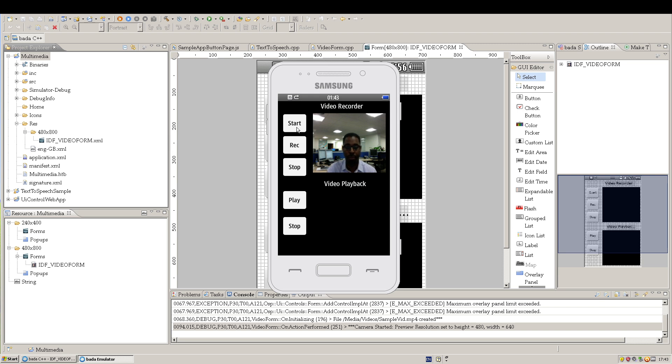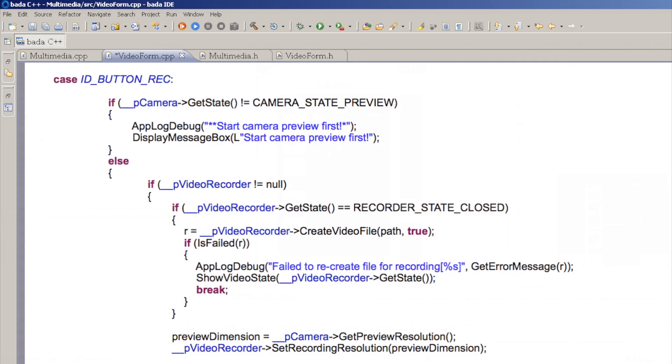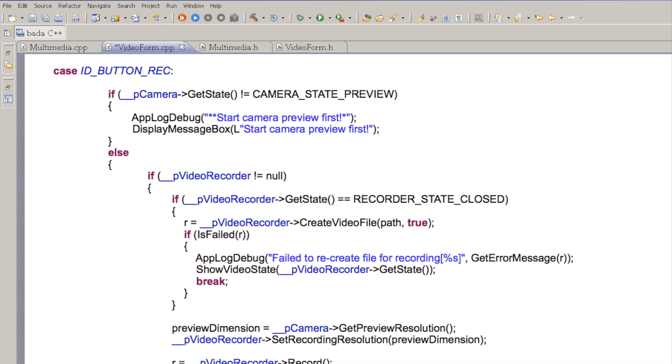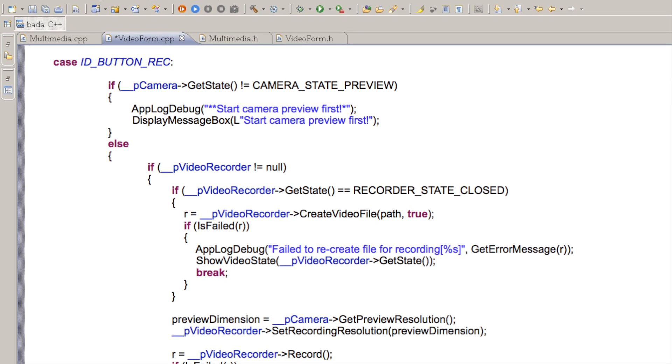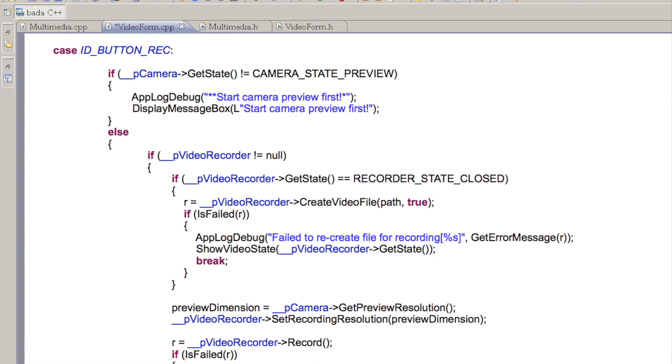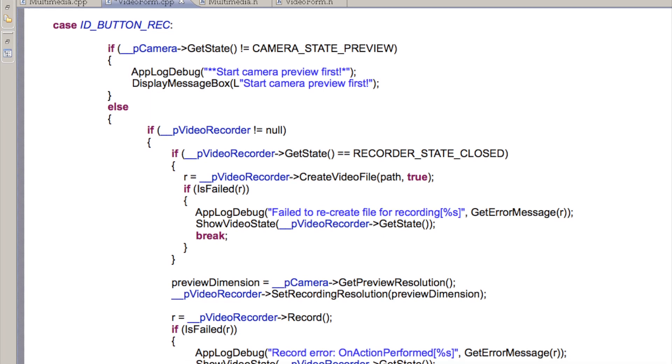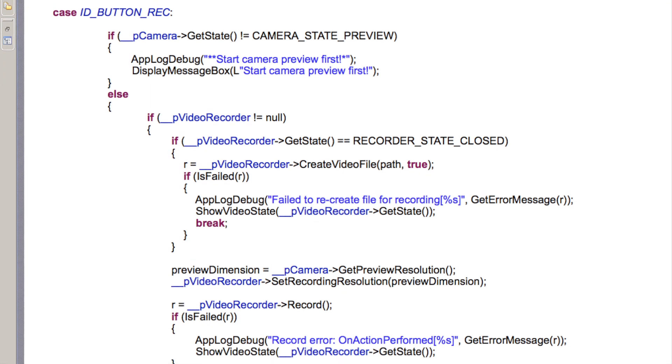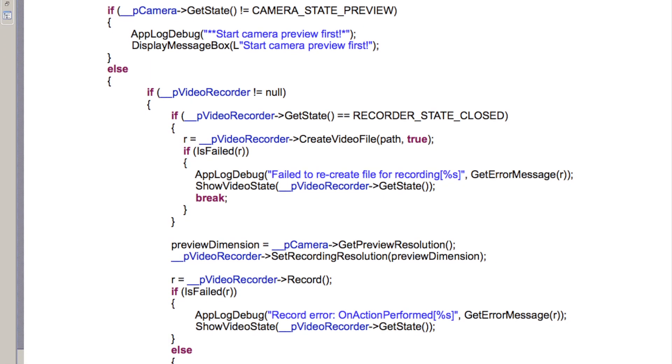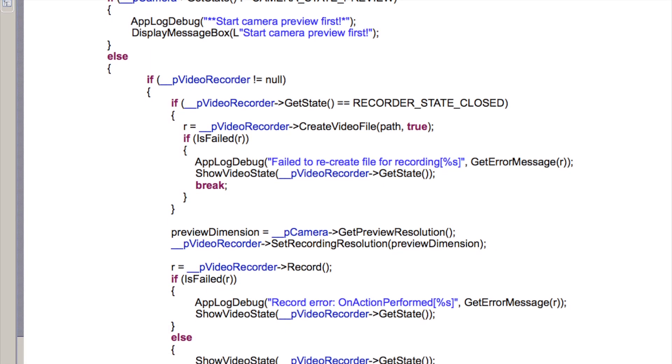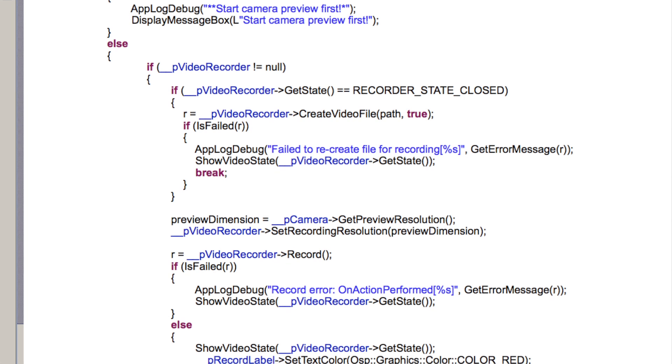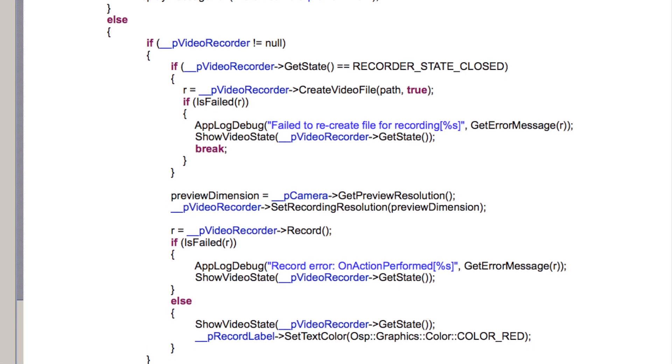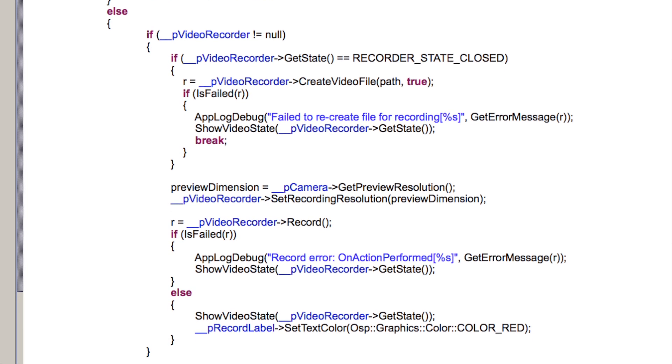The user clicks the record button and from within our on-action performed method, we call the record method of the video recorder object. If the video recorder is closed, you need to open it again by calling CreateVideoFile. This sets up the video recorder object for a new recording.